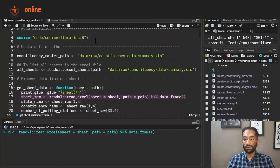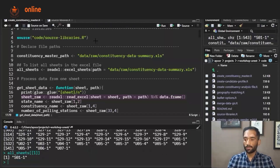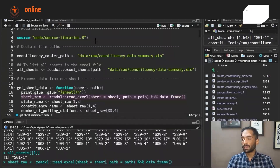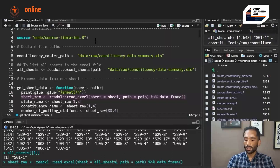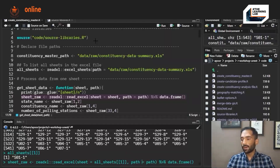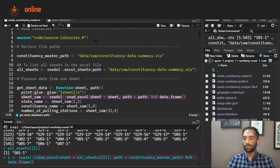Instead of sheet_underscore I will use a sample variable x. I'm using the read_excel function. All the sheets are already stored, so let me run it for one of the sheets — so one hyphen one. I'm copy-pasting the Excel function, using all_sheets with the first value, and the path is constituency_master_path which is the path of the Excel file. I'm saving this in the variable x and converting it to a data frame.